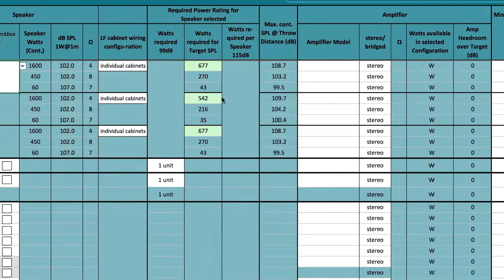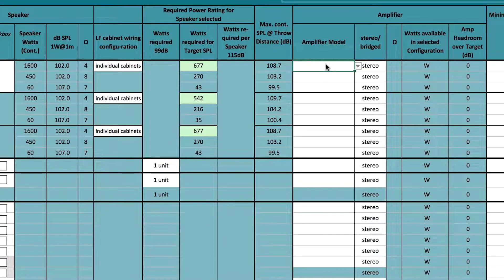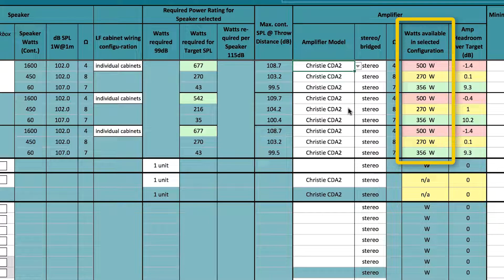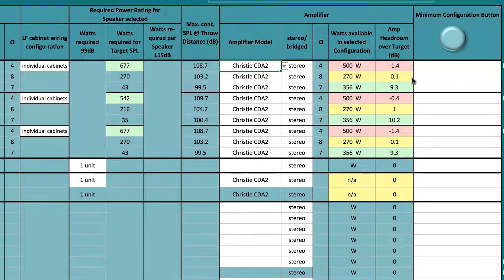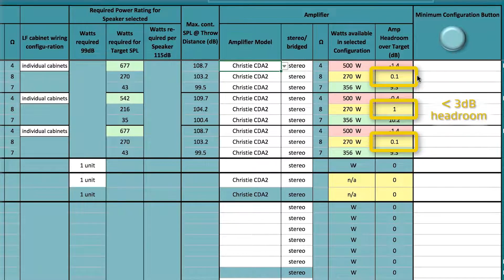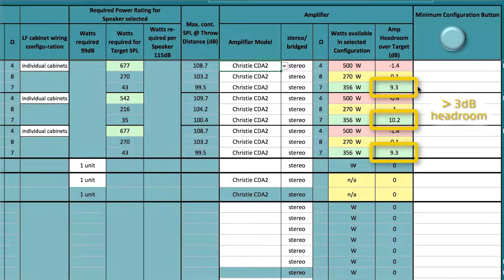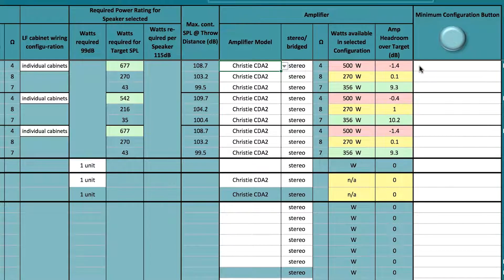In the amplifier model field, select which amplifier you plan to install in the room. The tool will show you how many watts are available for that amplifier in its configuration. If the field watts available in selected configuration is yellow, the amplifier provides less than the recommended 3 dB of headroom. If the value is green, you have more than the recommended 3 dB of headroom.